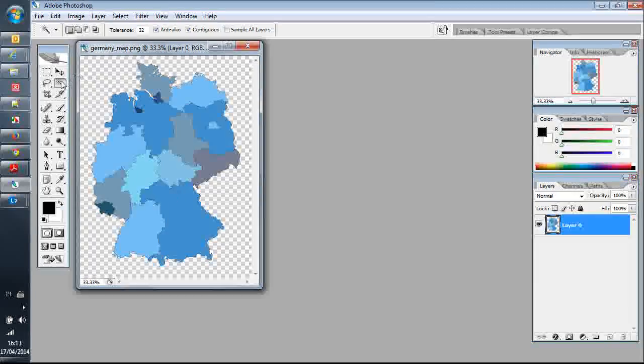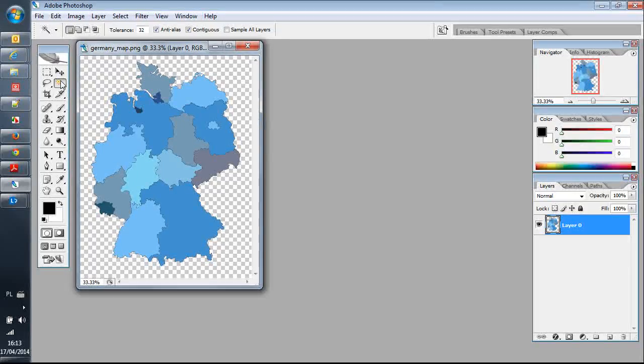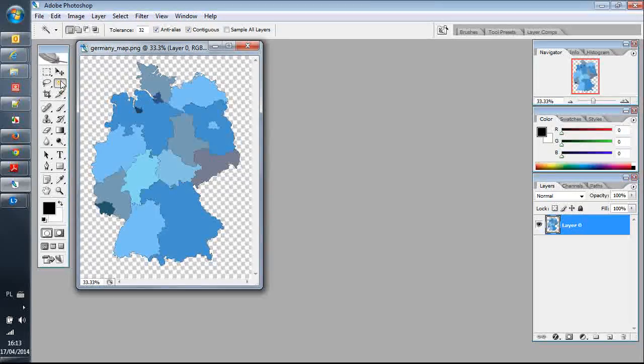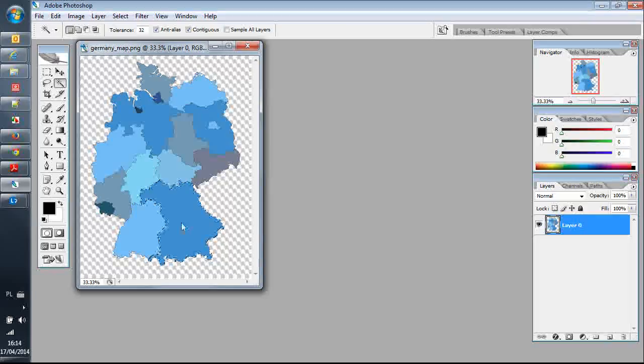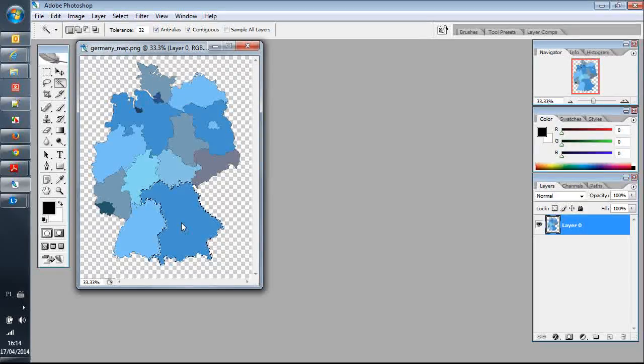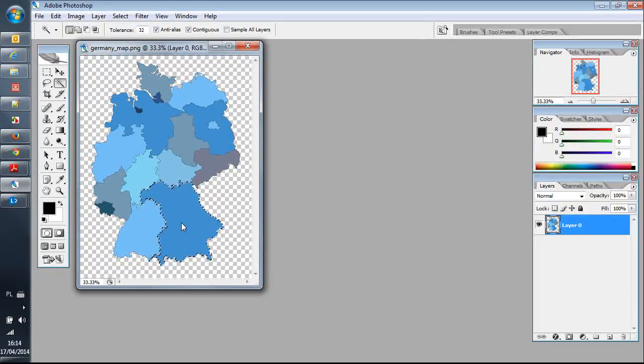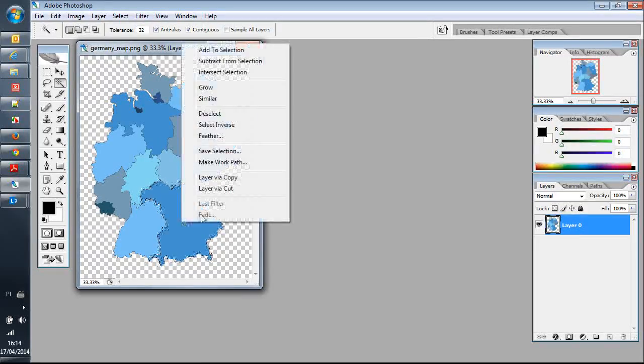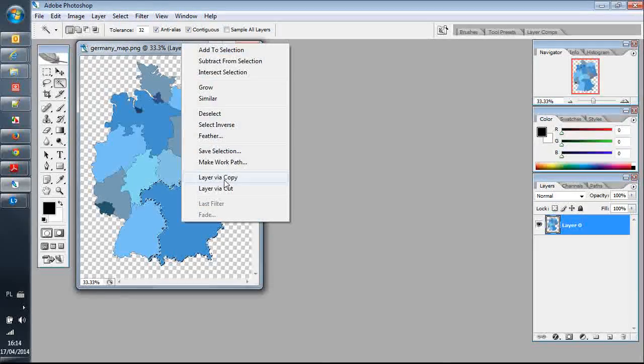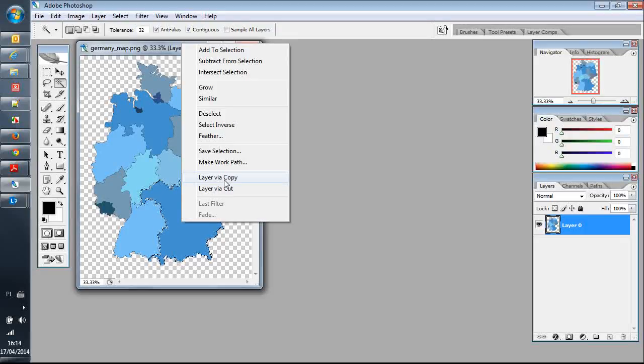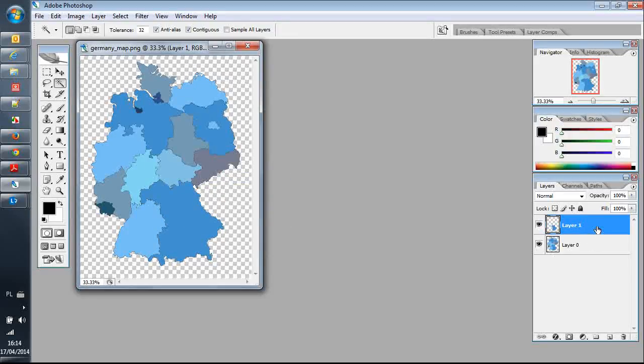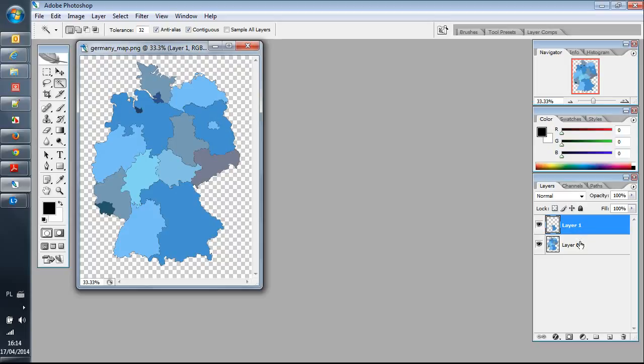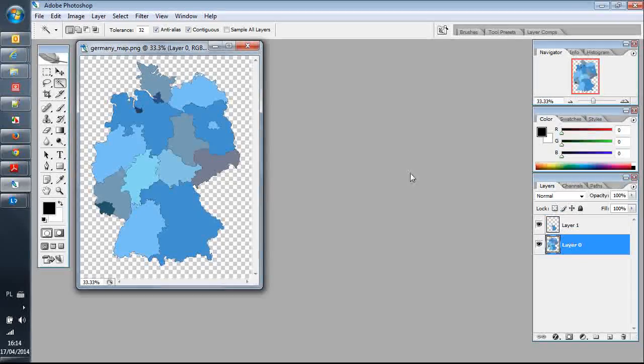So I'm going to use a tool called Magic Wand. Click on the area, right click and copy and paste it as a separate layer. As you see, there is a separate layer here. So I select the background again and select another shape and repeat, creating a new layer.